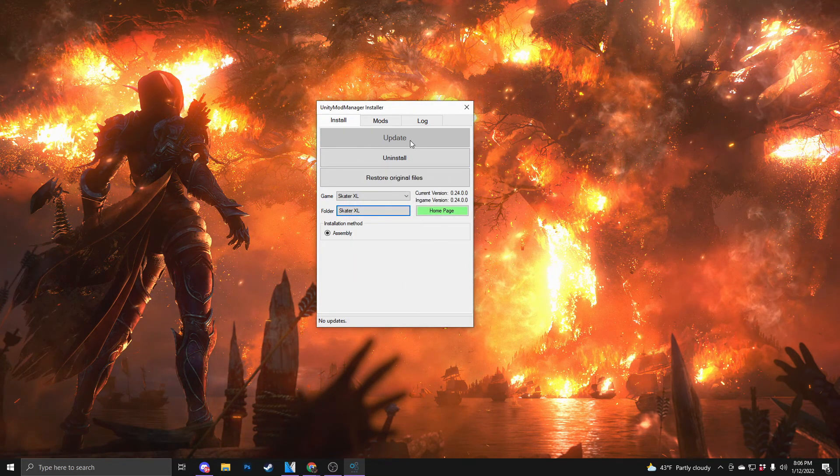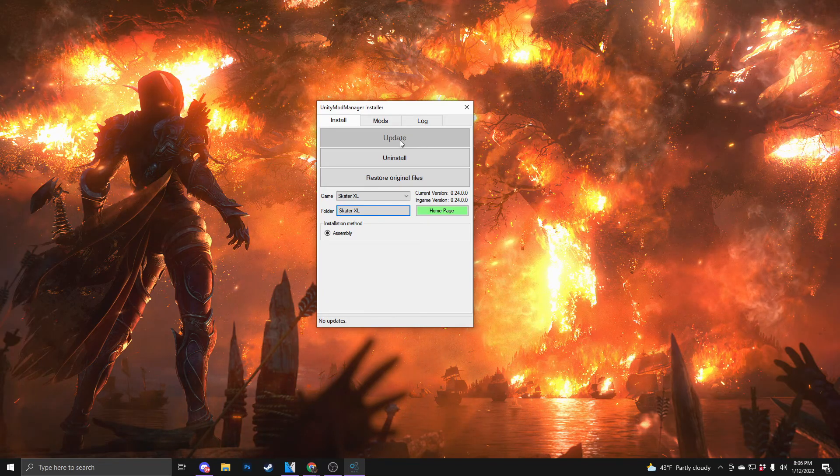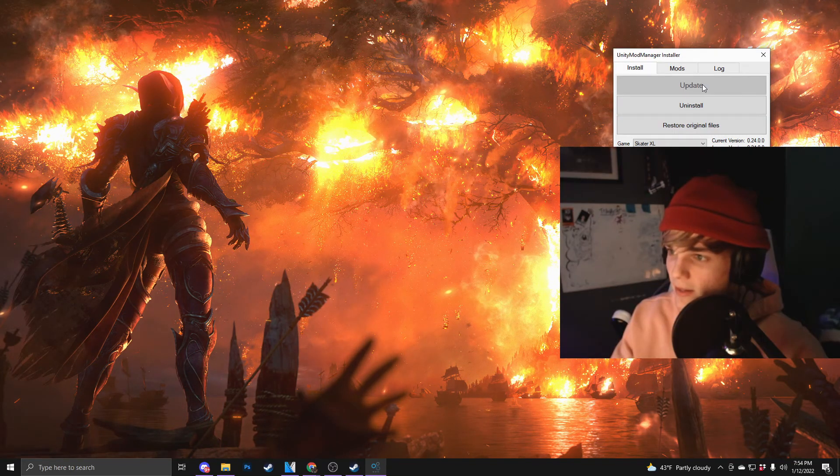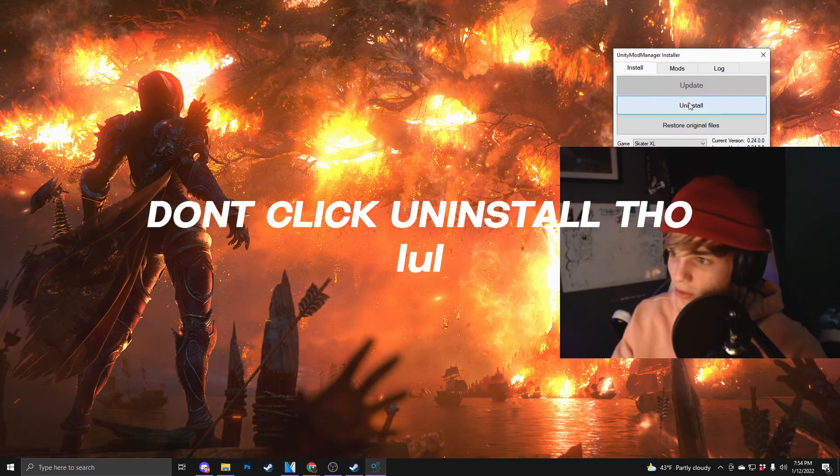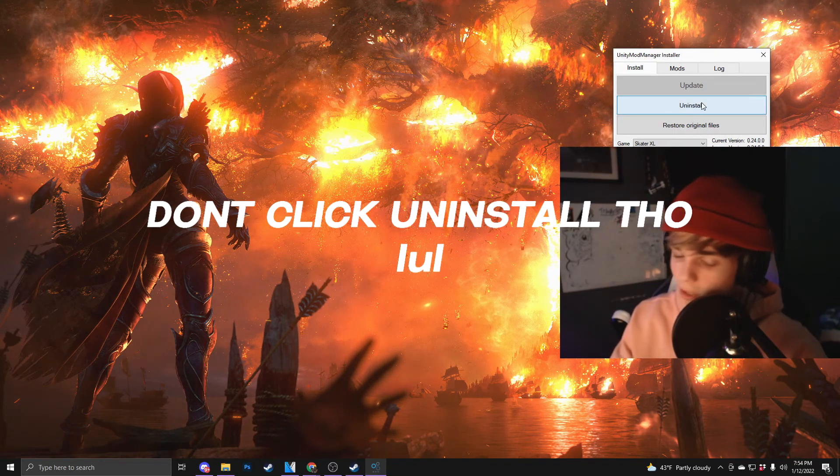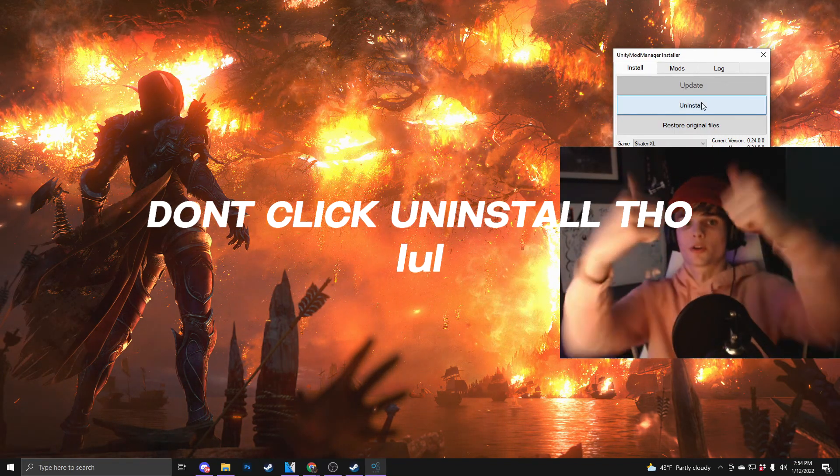you can update your game by clicking this button up at the top. If this is faded out and it says uninstall below and you can click that, you are good.